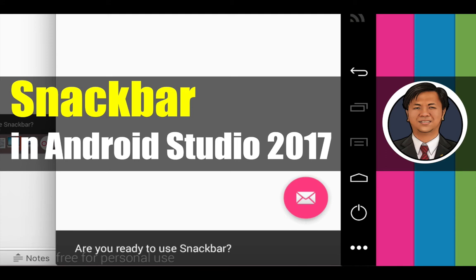Hello everyone, my name is Om Saga Song. In this video, I will talk about how to use Snackbar in Android Studio 2017.